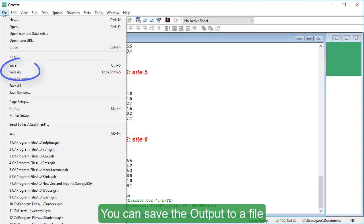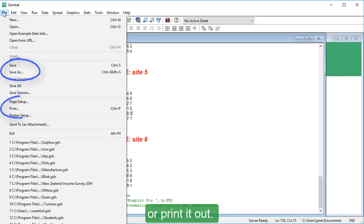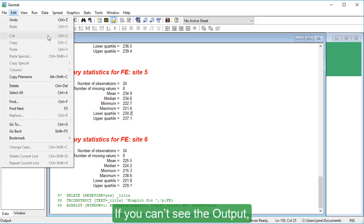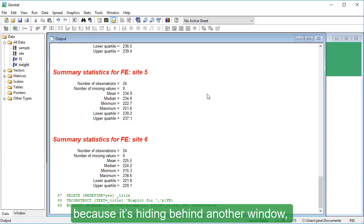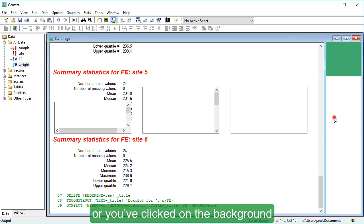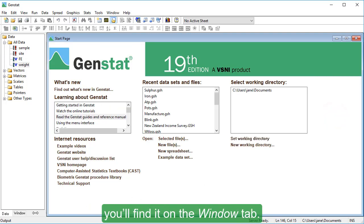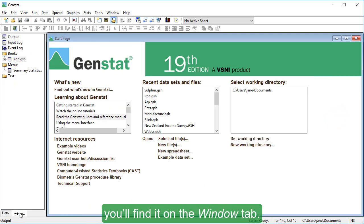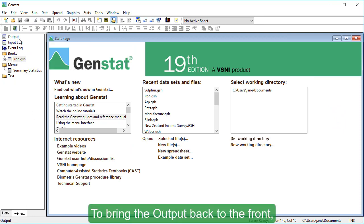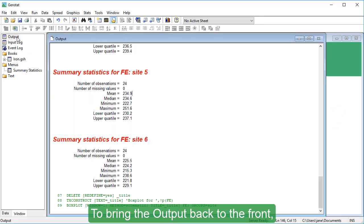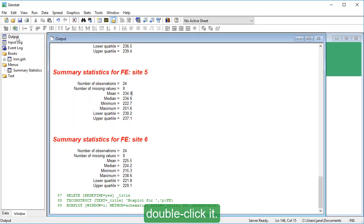You can save the output to a file or print it out. If you can't see the output because it's hiding behind another window or you've clicked on the background, you'll find it on the Window tab. To bring the output back to the front, double-click it.